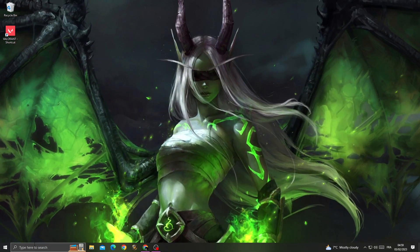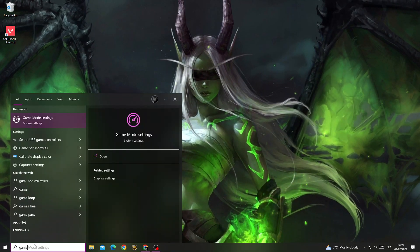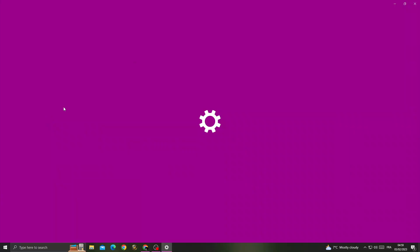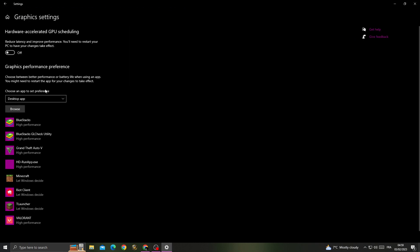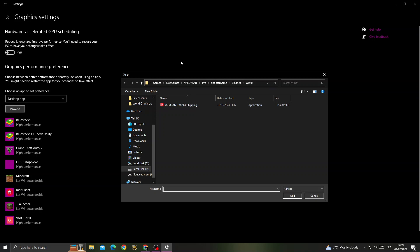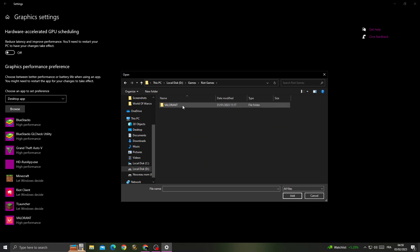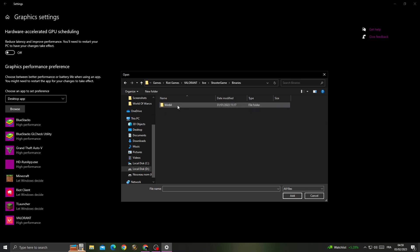Next, type 'Game Mode' and go to 'Graphics Settings.' Click 'Browse' and find your Riot Games folder. Navigate to Valorant, Live, ShooterGame, Binaries, Win64.